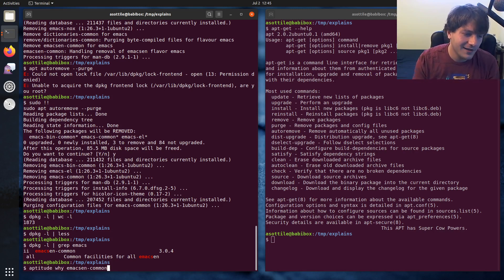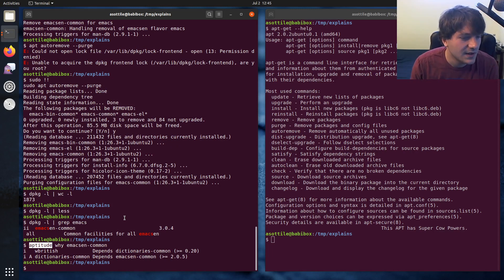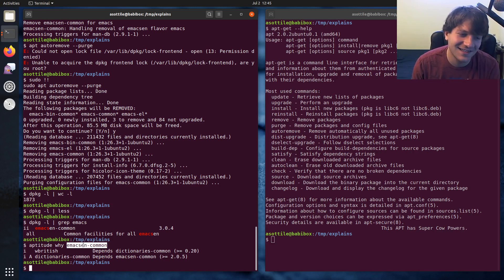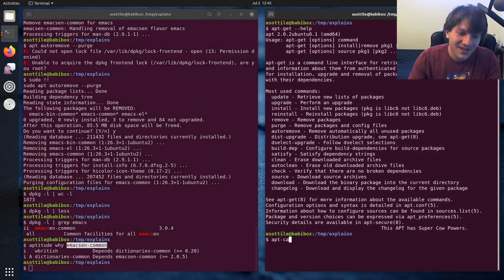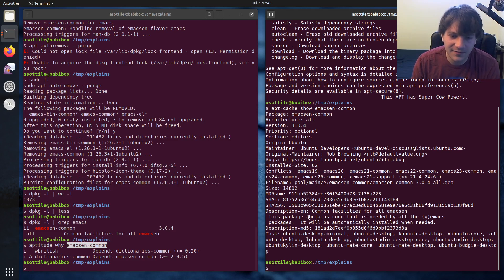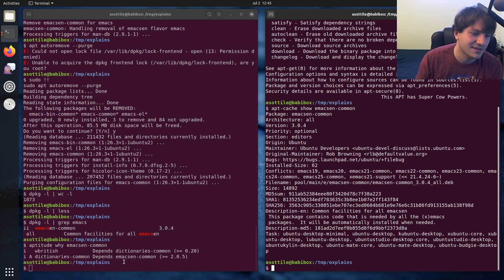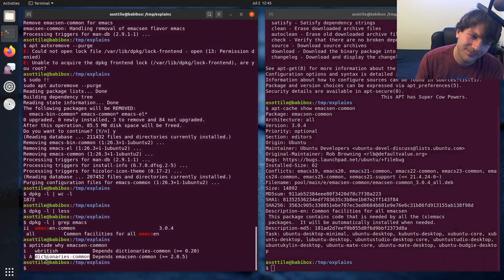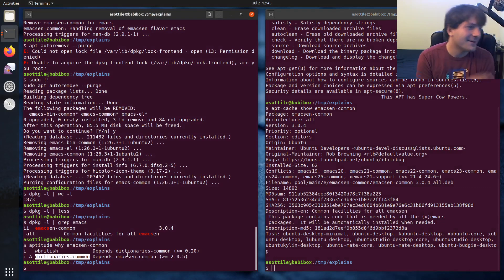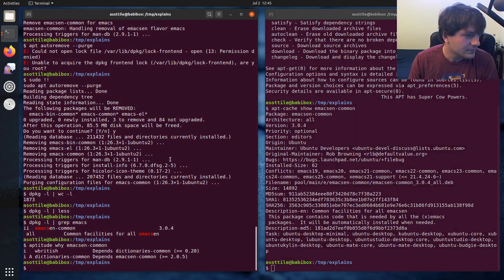We can use aptitude why to figure out why a package is installed — aptitude is a related tool to apt that you need to install separately. We can also use apt-cache show on a package like emacs-in-common to get more info: it tells us the package contains code needed by all emacs packages and will be automatically installed when needed. This can show you why something is installed and display information about the package itself.